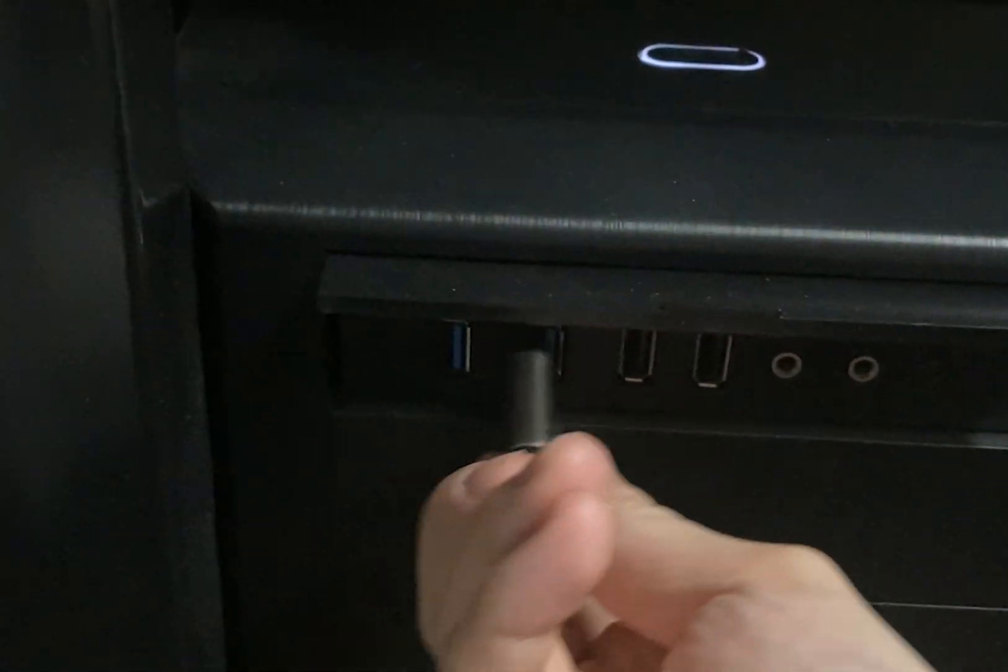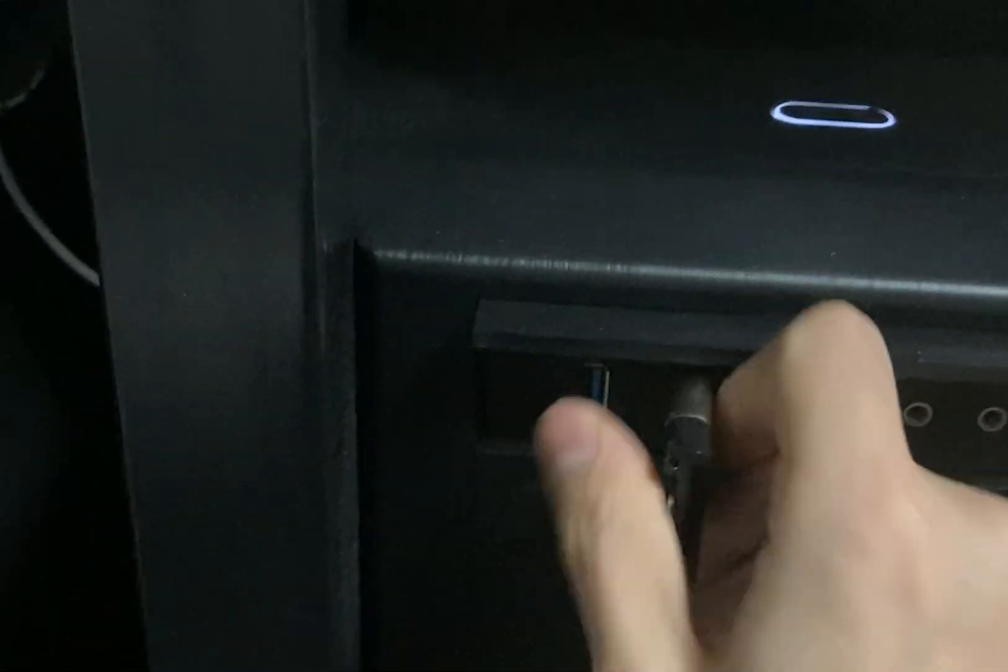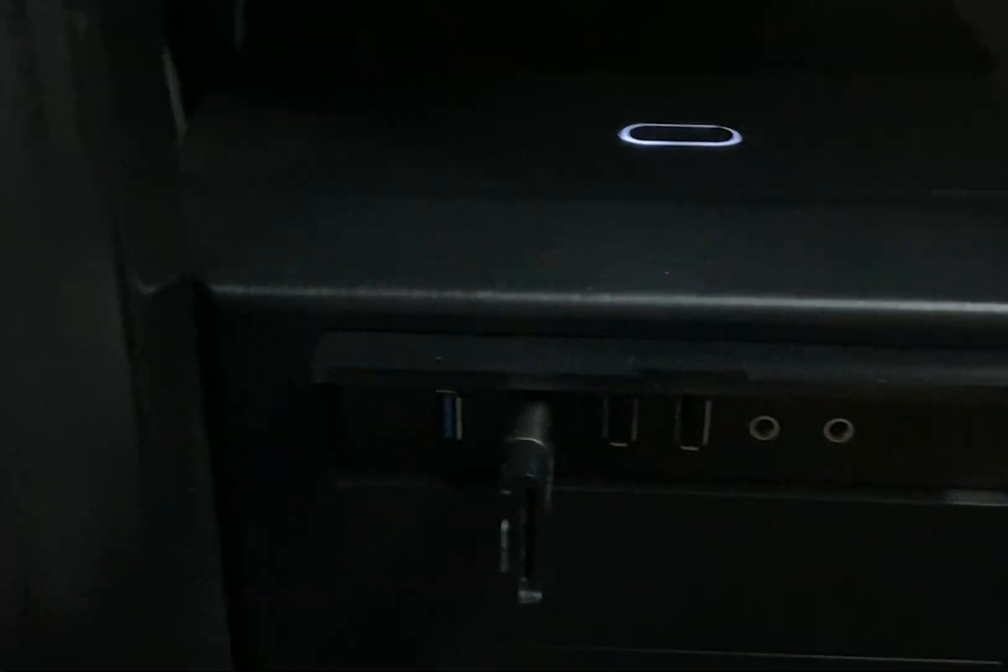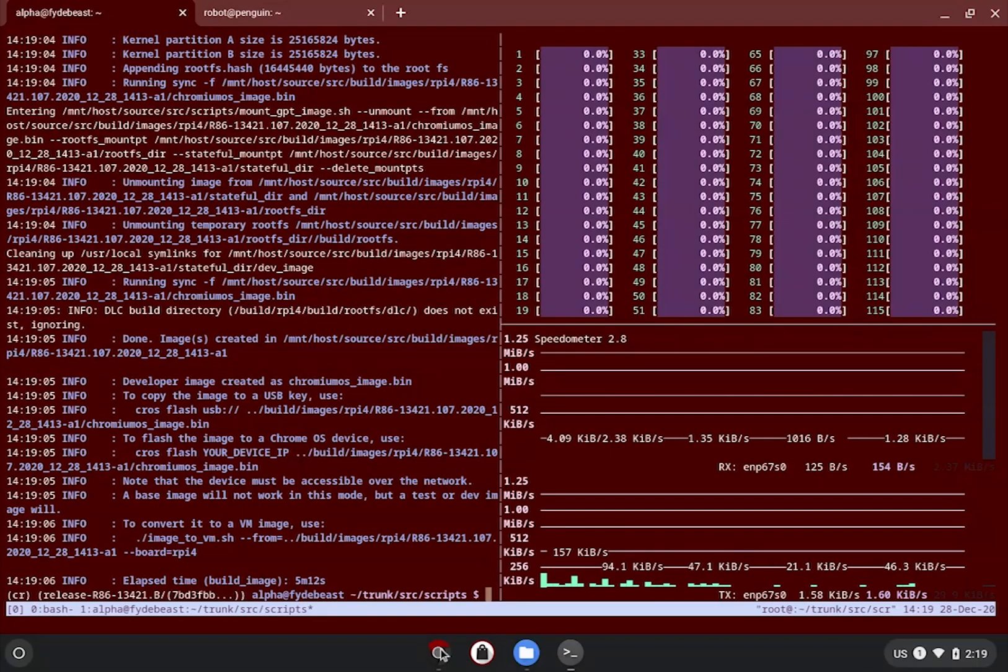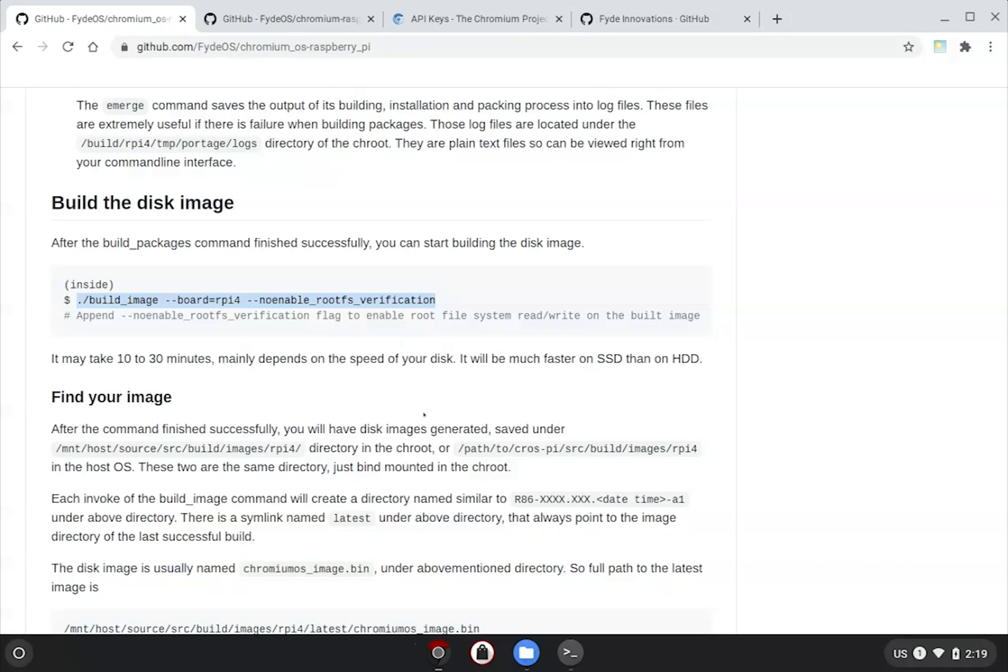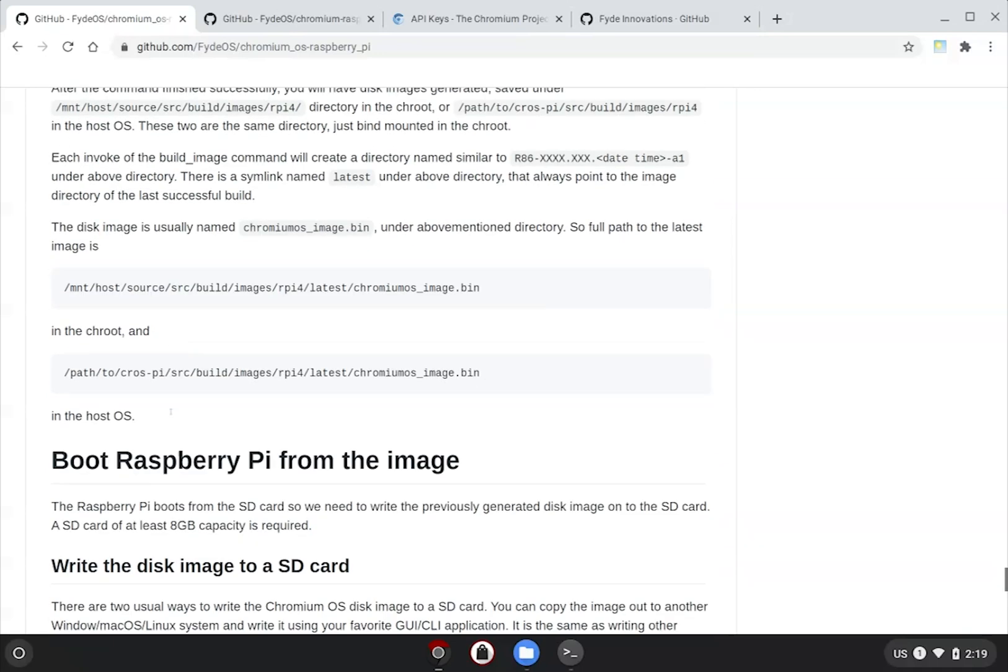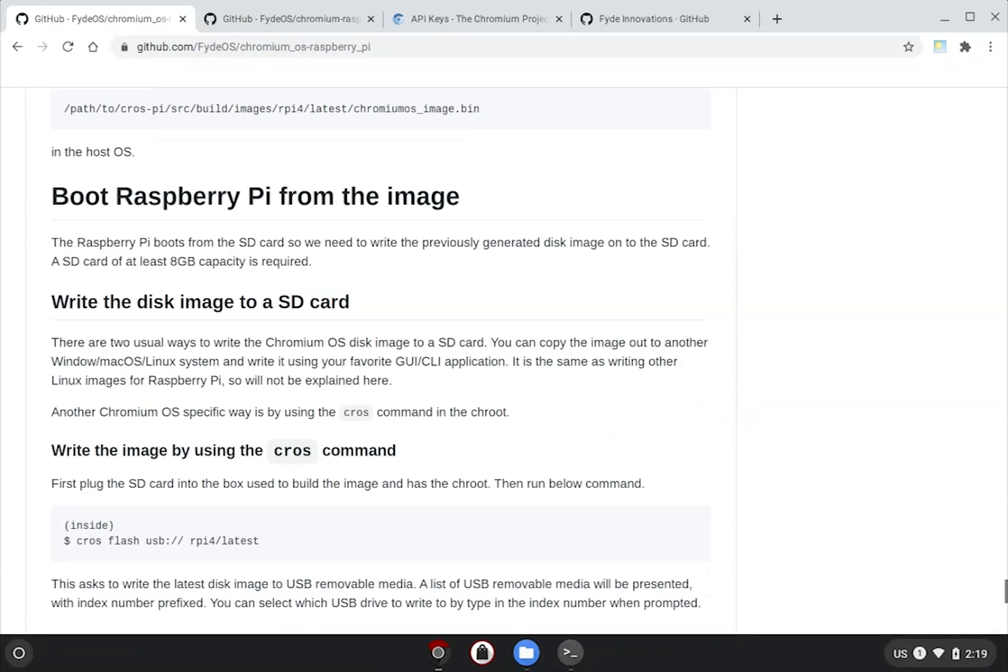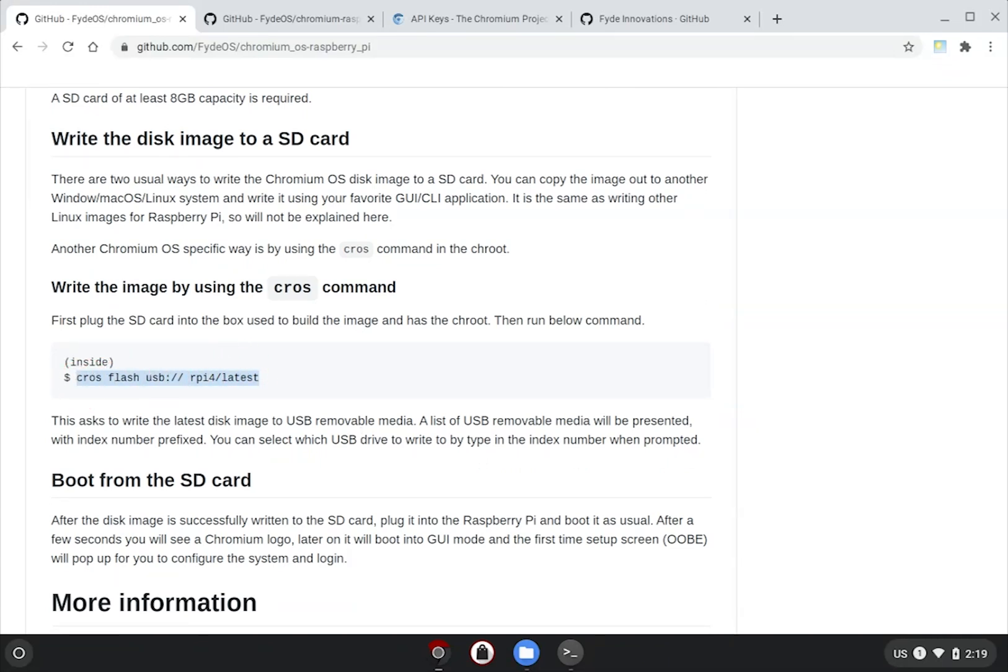The next thing would naturally be to insert a microSD card to your build server and invoke the cros flash command to flush the image file to a microSD card to be used by your Raspberry Pi. The command from the guide will automatically burn the latest image on your build server for the board RPI4.